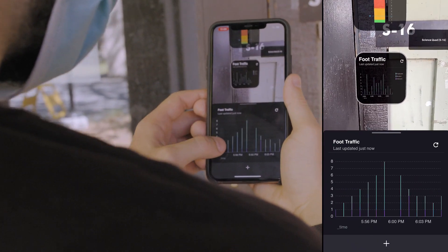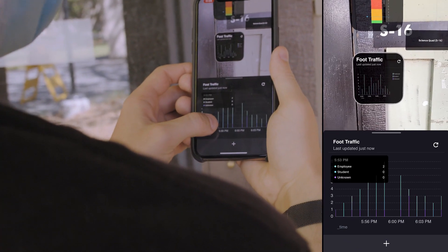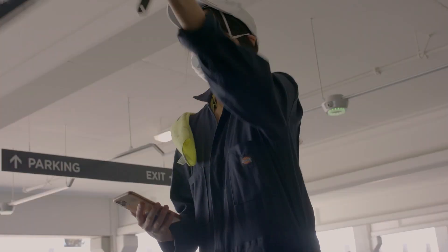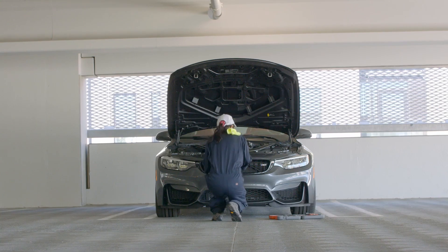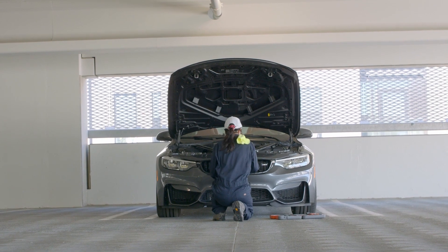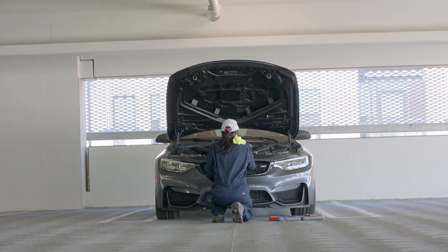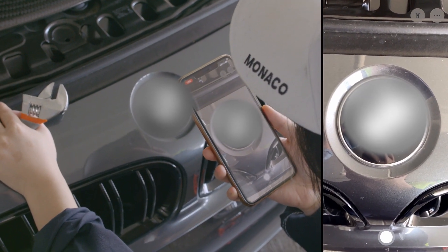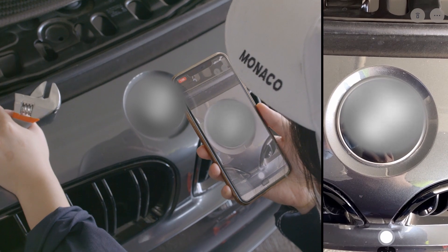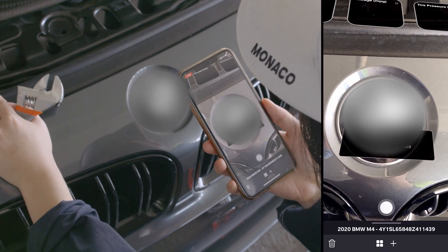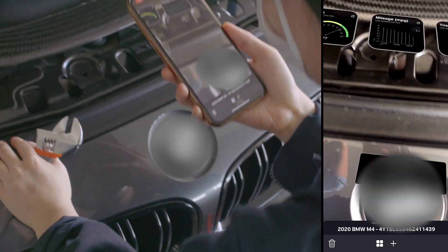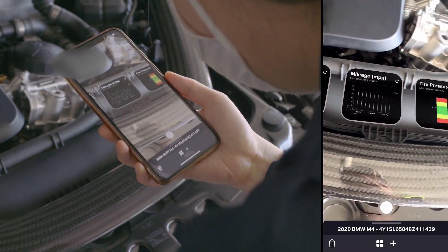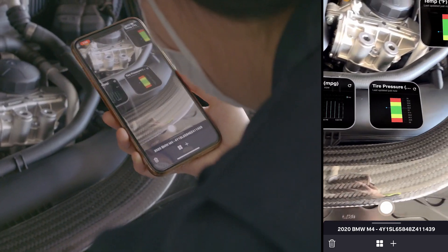Text isn't the only way to launch an AR experience. Splunk AR also supports logo detection. This is Lisa, and she's a mechanic that needs to inspect this car. Similar to text, she can use this logo to bring up associated Splunk dashboards. To set this up, simply upload a logo image of your choosing for Splunk AR to detect.